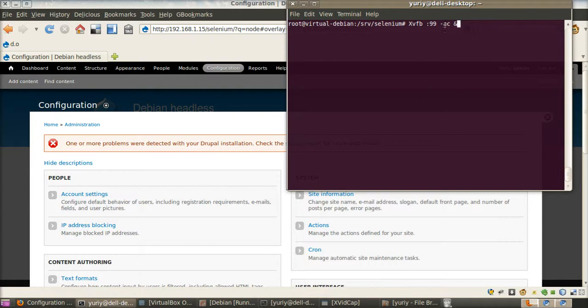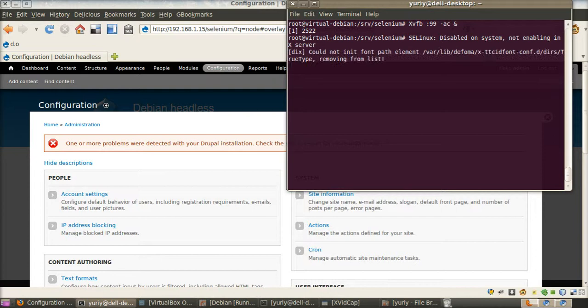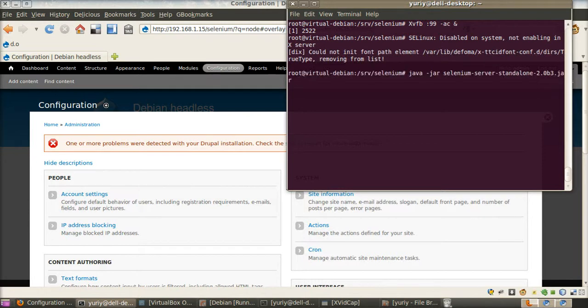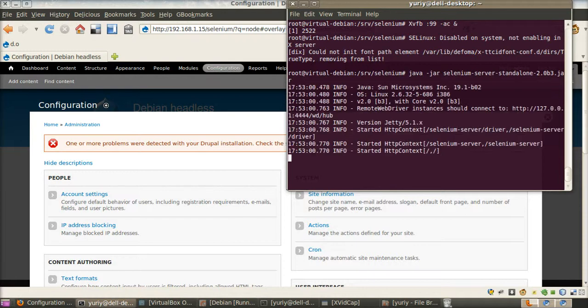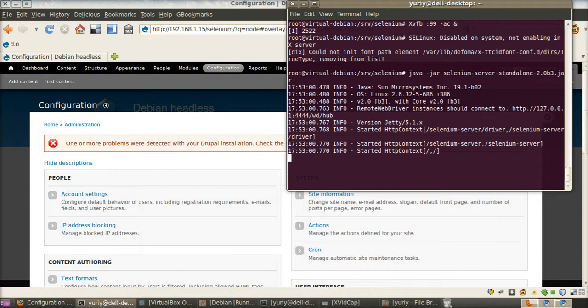With this command we emulate eQuindos. And now we start our Selenium server. We can see it getting started. Alright.